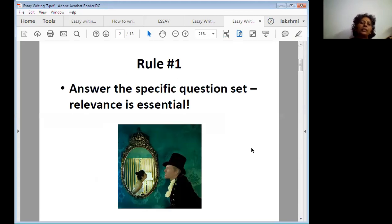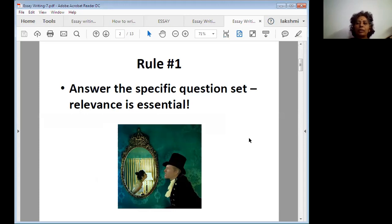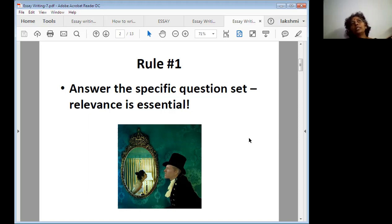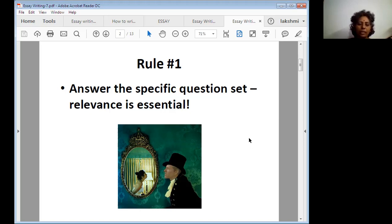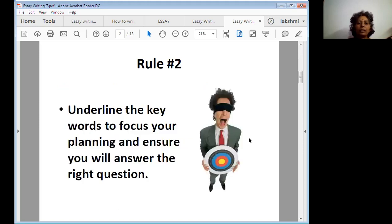Rule number one: answer the specific question. Relevance is essential. For example, if you got a question to write an essay on information technology, but instead you start talking about technology in general or deviate to centuries ago, that is a deviation. Whatever the specific question you are going to answer, your presentation must be relevant to that particular point.